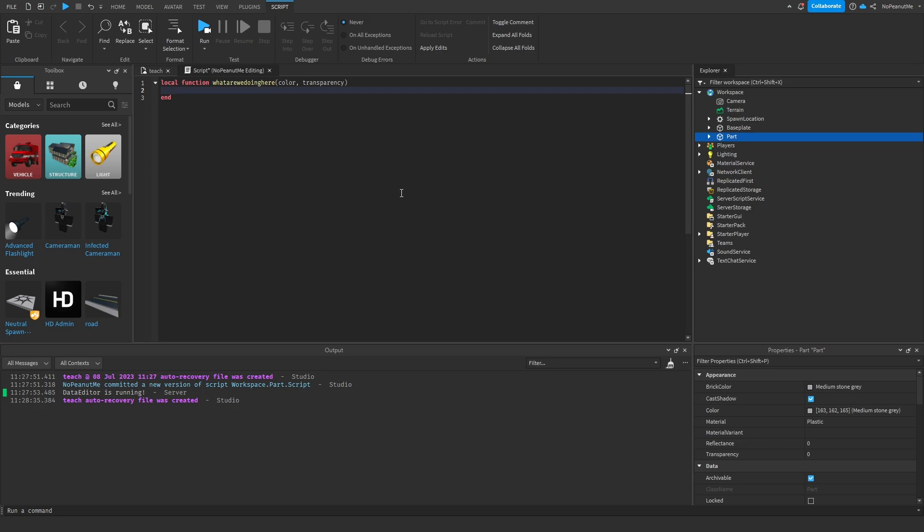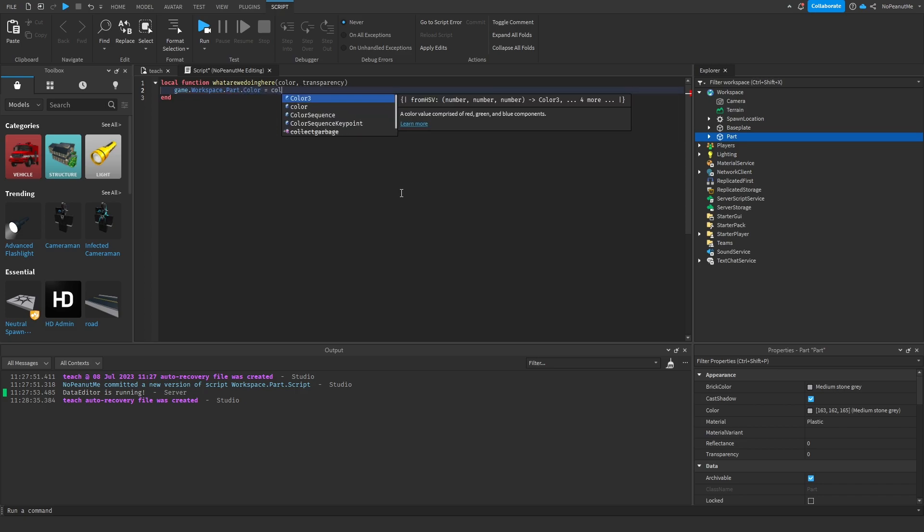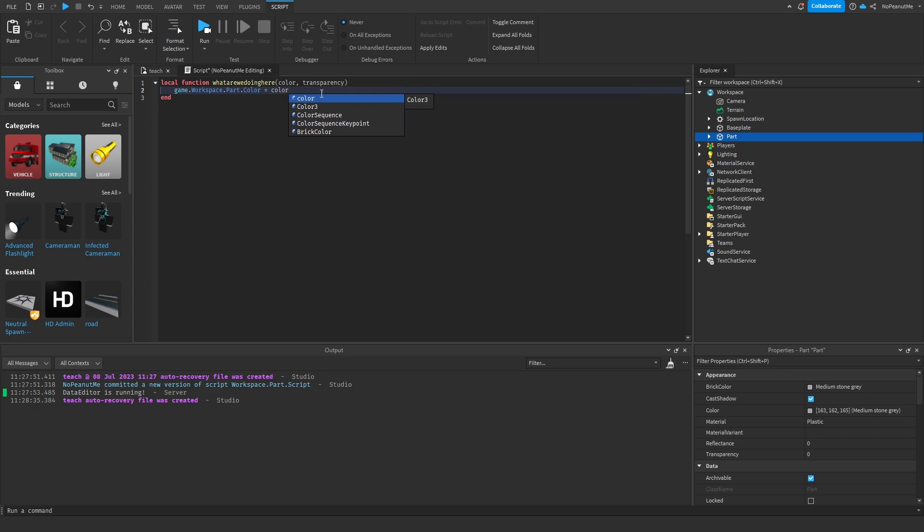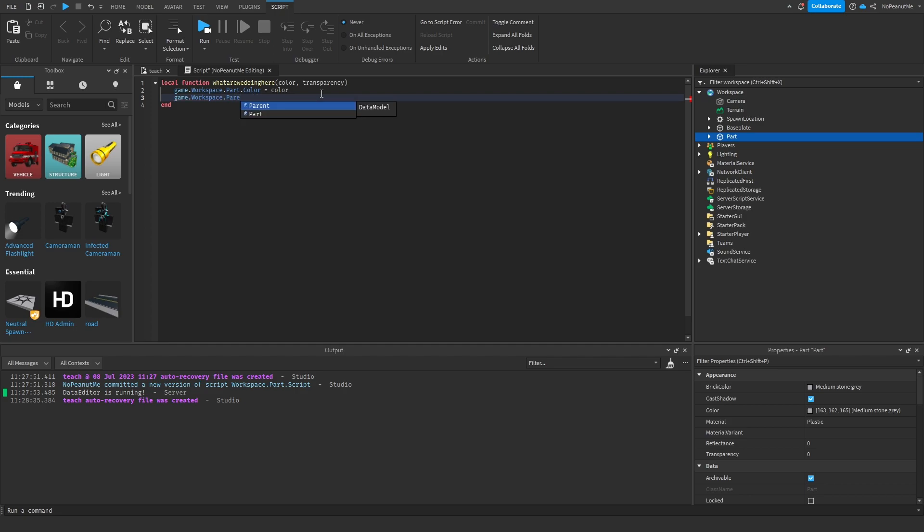So game.workspace.part.color equals color, and game.workspace.part - not parent, part. Make sure to always keep your spelling correct because otherwise if there's a red line underneath your text then that probably means you screwed something up.